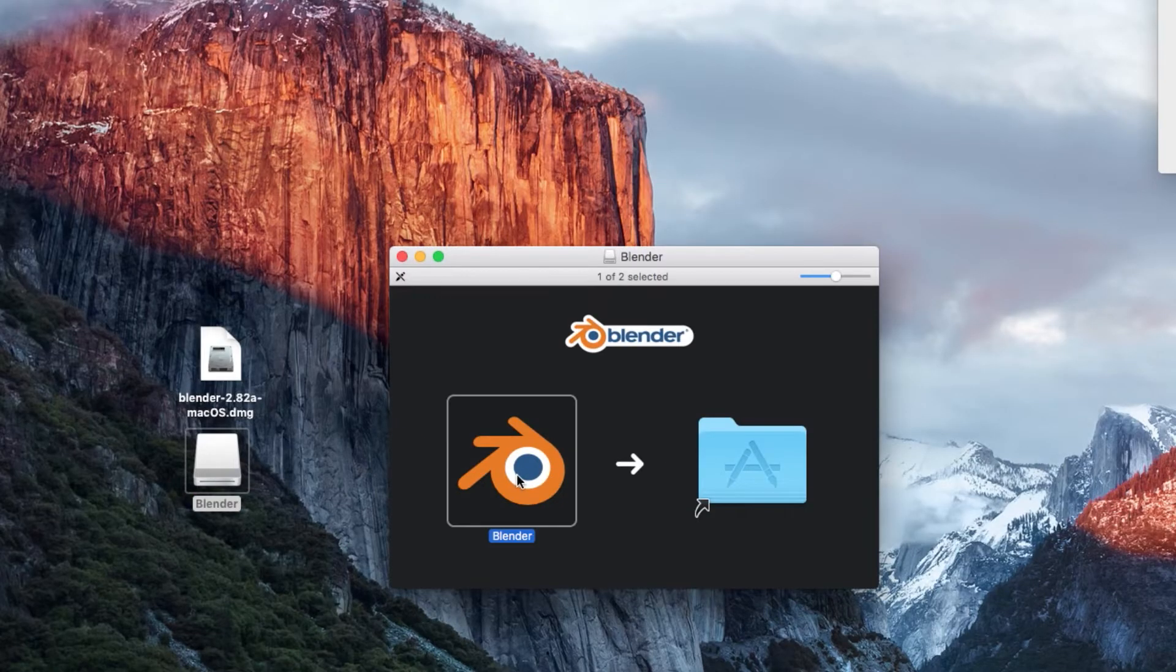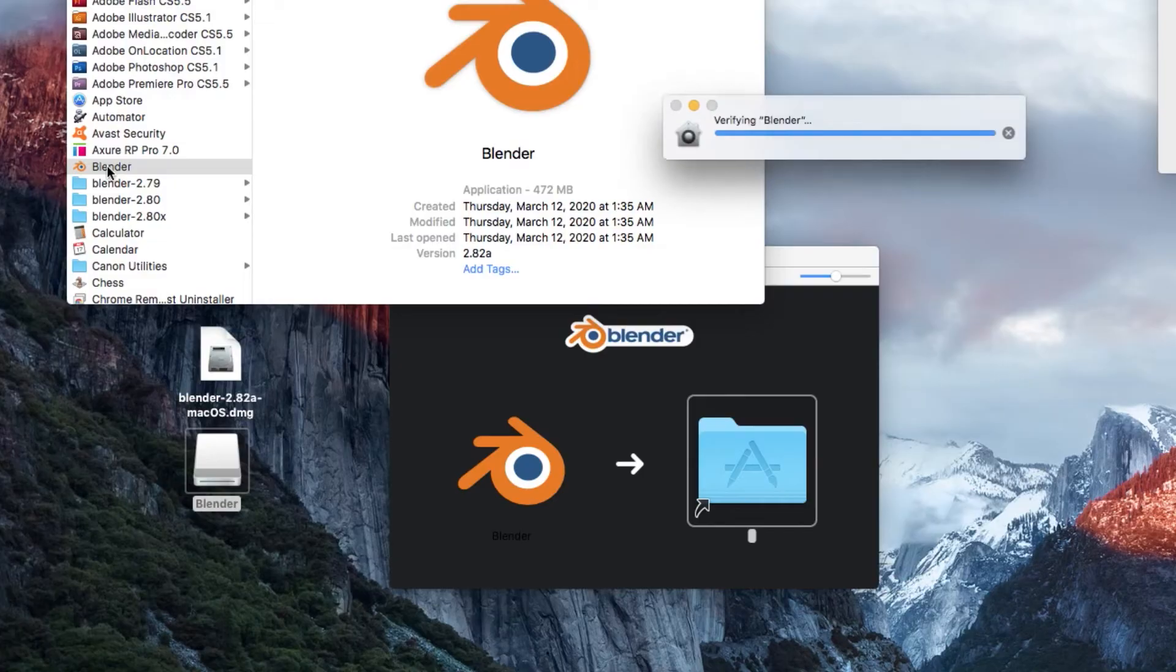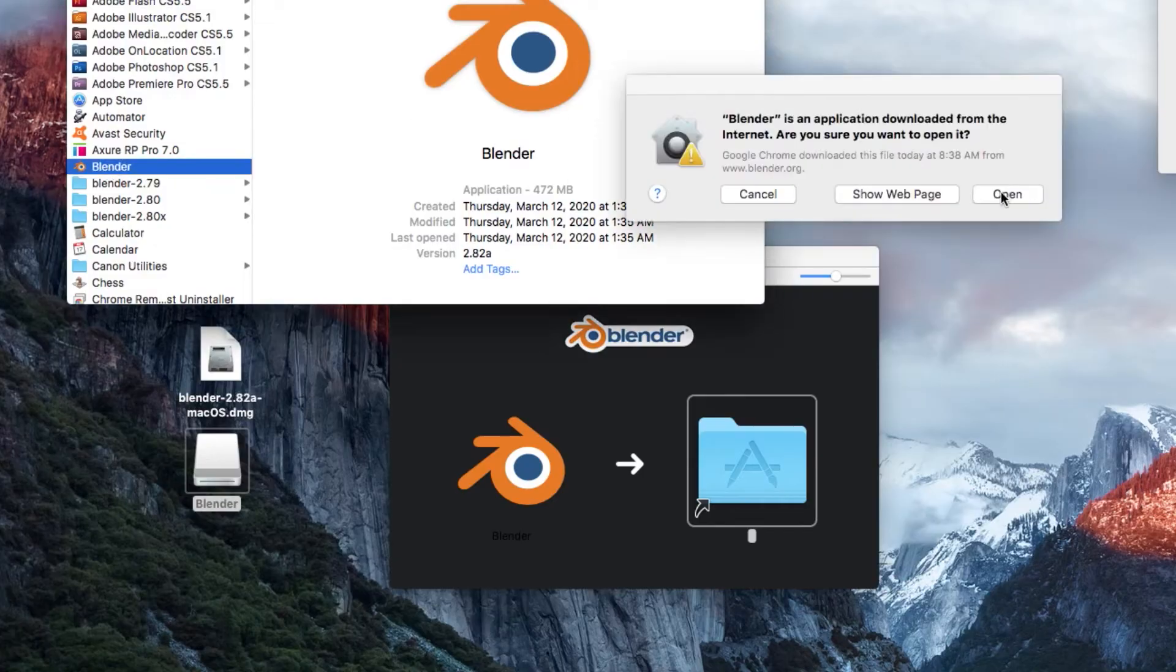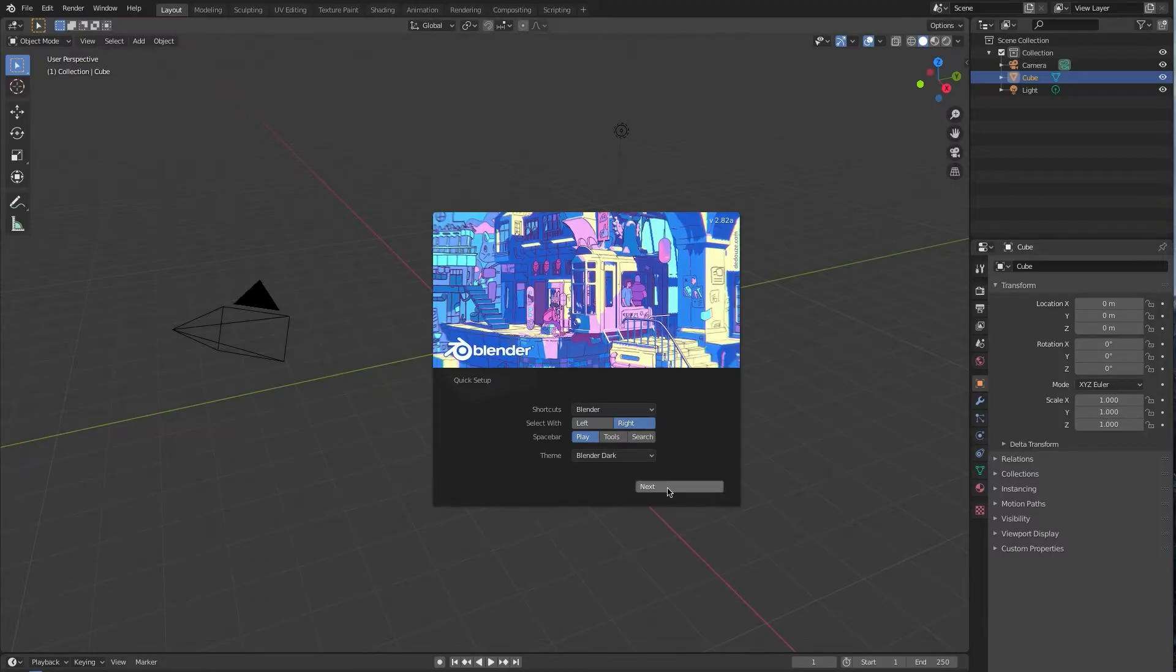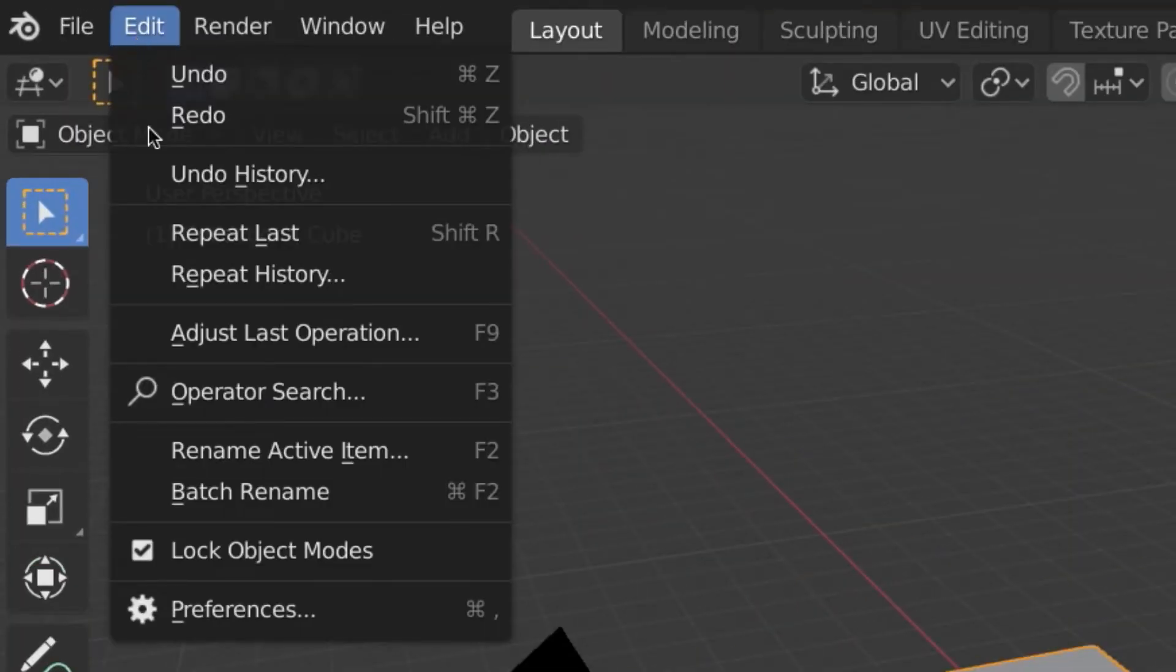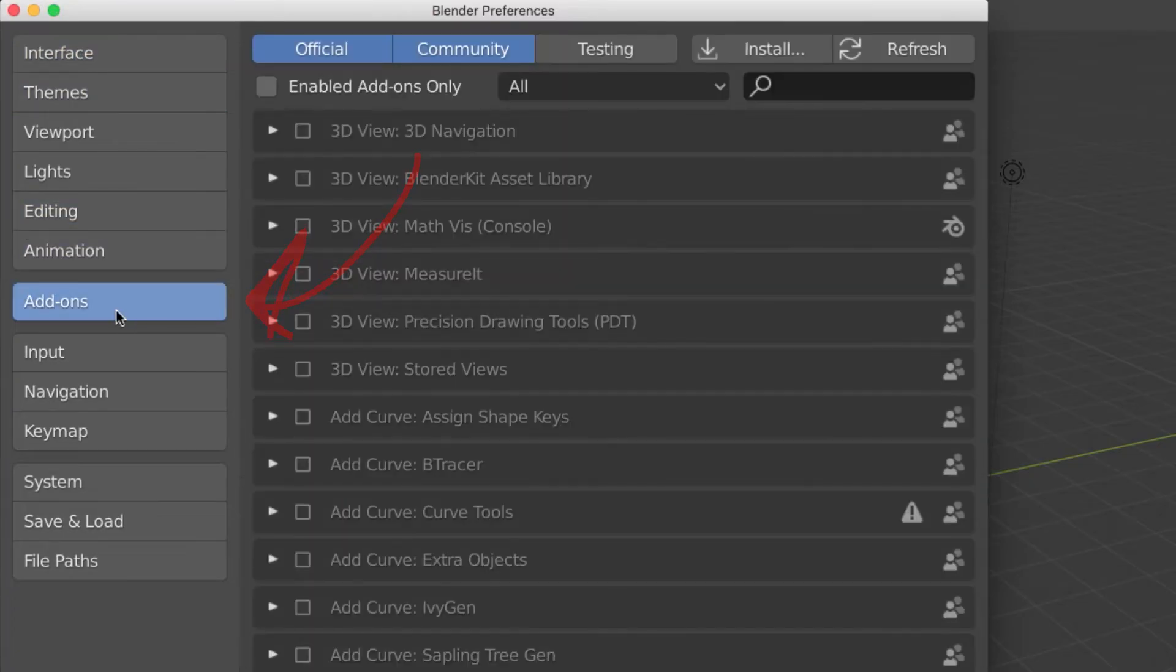Step six, open your freshly downloaded Blender, choose your fate, and go to Edit, Preferences, Add-ons.